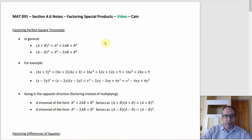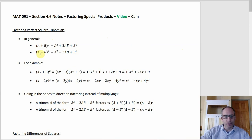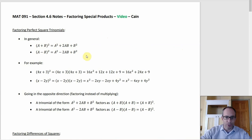So the first thing: perfect square trinomials. This is going the opposite way. If you took a binomial and squared it — either one with a plus in the middle or one with a minus in the middle — you get something where you have squares on the ends and then either a plus 2ab or a minus 2ab.